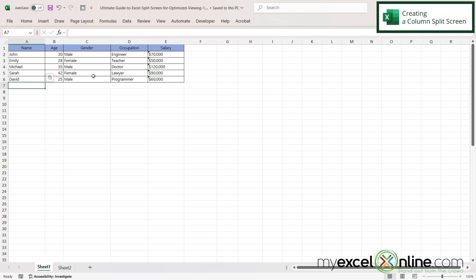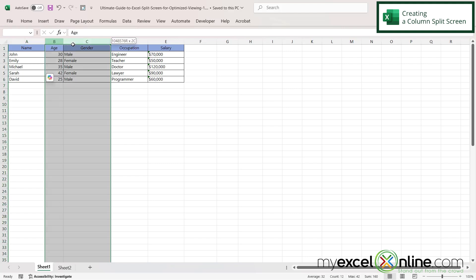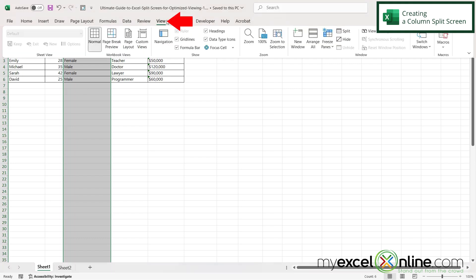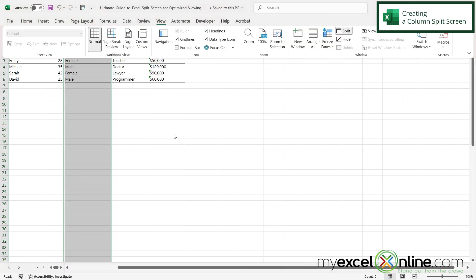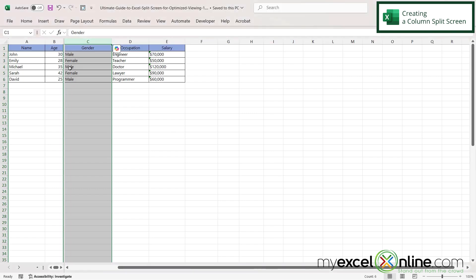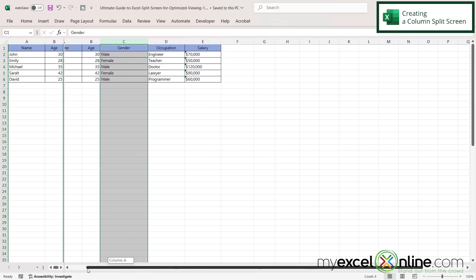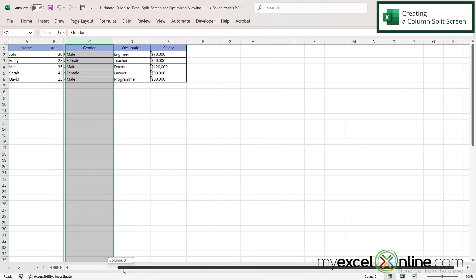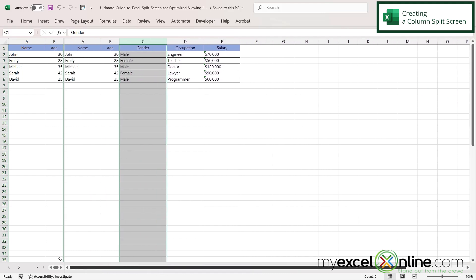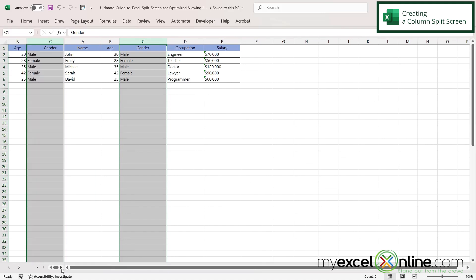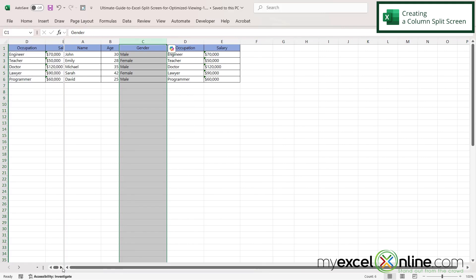So if I would like a split right here between age and gender I'm going to click on column C, go up to view and go over here to split. And when I click back on my spreadsheet I can now see that I have my left two columns right here and I can scroll back and forth and see my entire spreadsheet on this side of the screen. I can also do that over here but my scroll bar is just a little bit smaller.